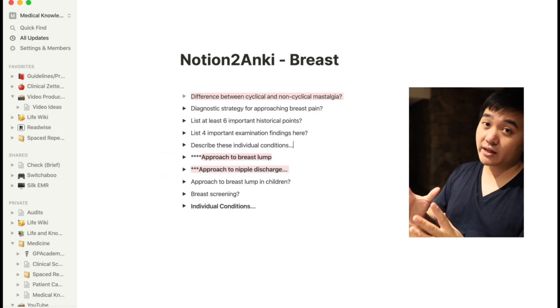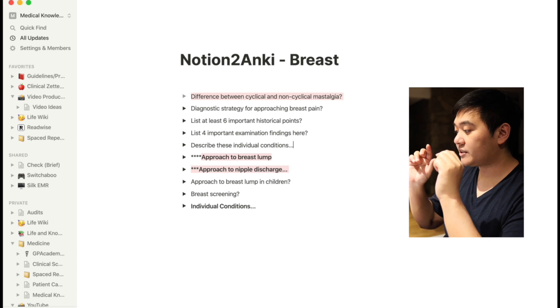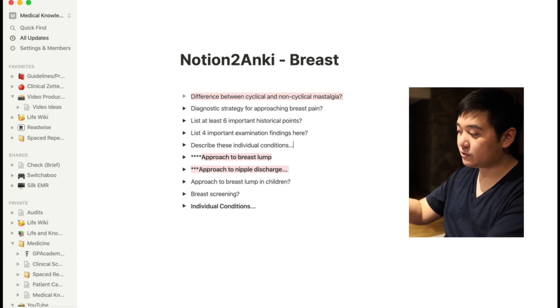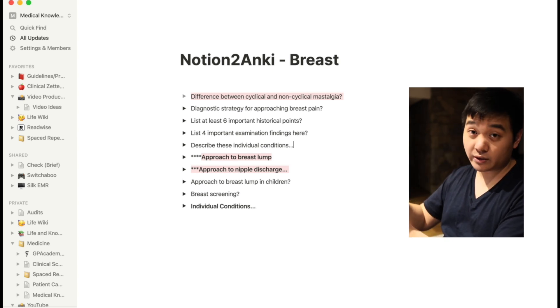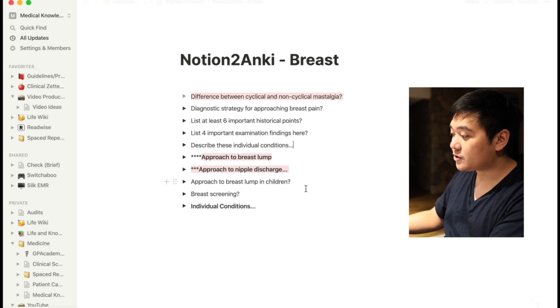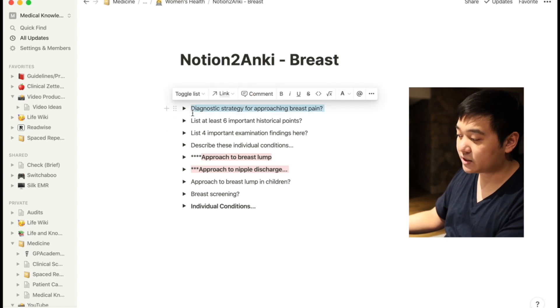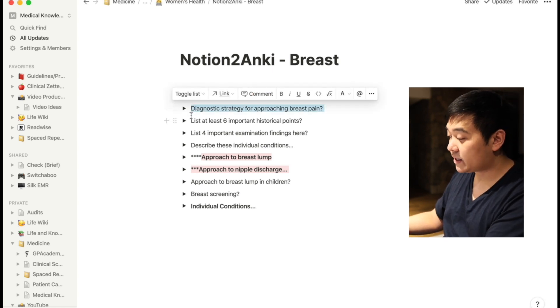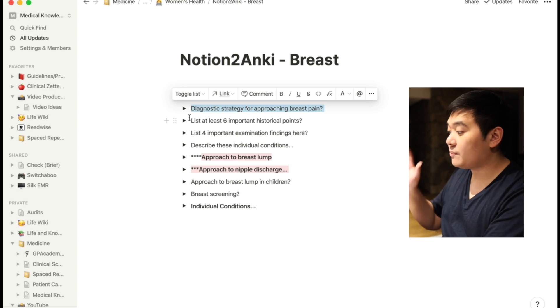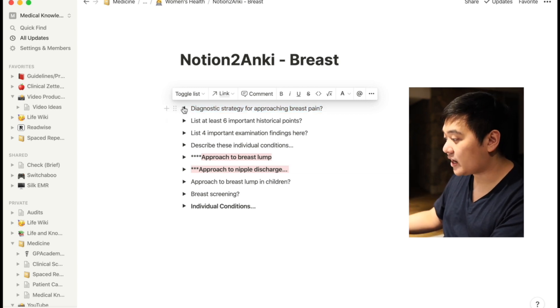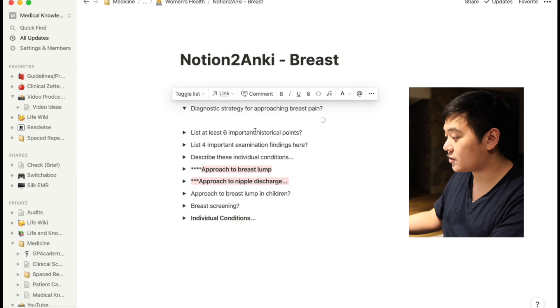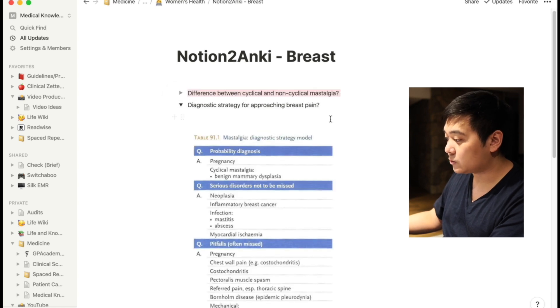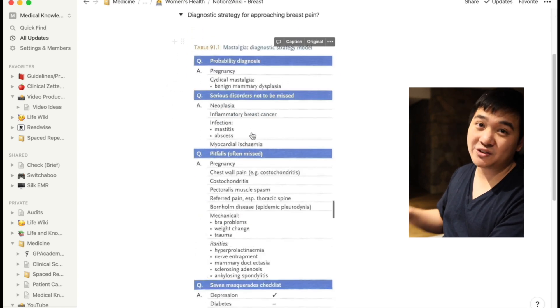The way that Notion to Anki works is that it actually takes the top level toggle lists like you've got here, and this will be the front of the card. For example, diagnostic strategy for approaching breast pain. That'll be the front of the card, and then the back of the card will contain whatever happens to be inside of that. So in this case it'll contain this particular picture from John Murtagh.